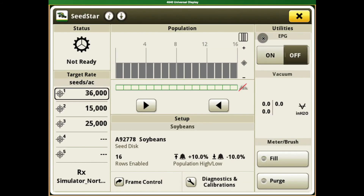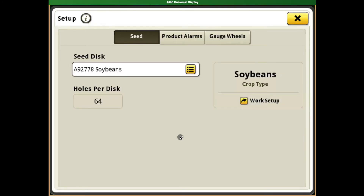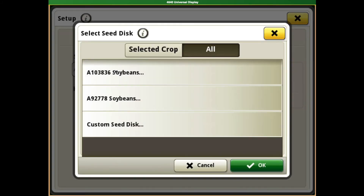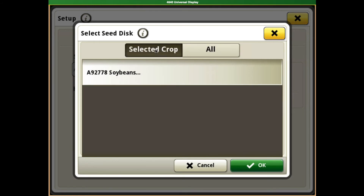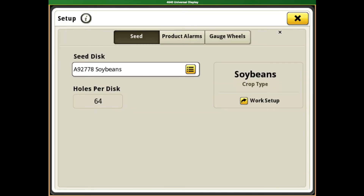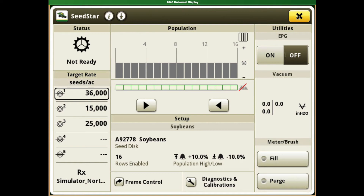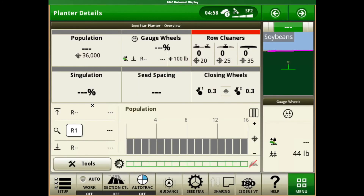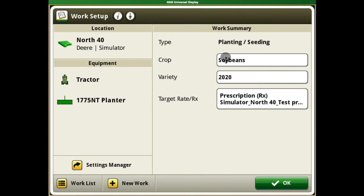The next thing to check is your crop setup. We want to make sure our seed type is correct — this ties back to the selected crop in the setup tab, which we currently have set to soybeans. If we go into our setup tab and change that to corn, it will update accordingly.